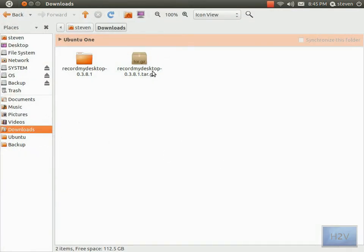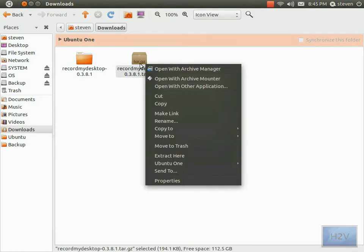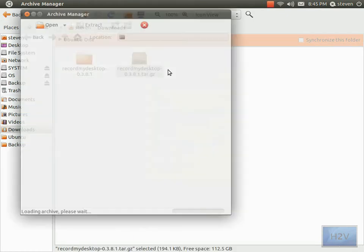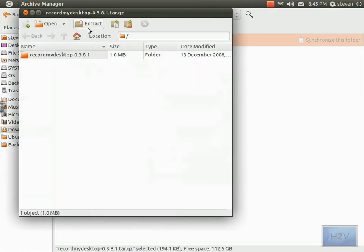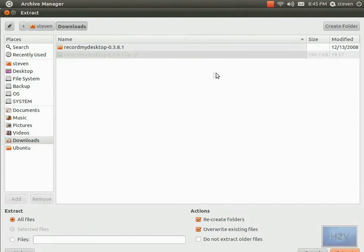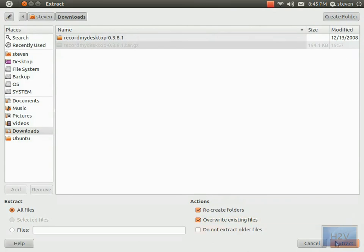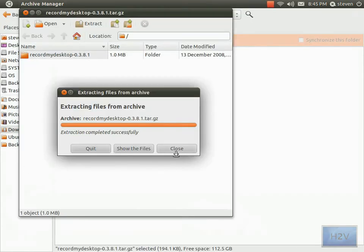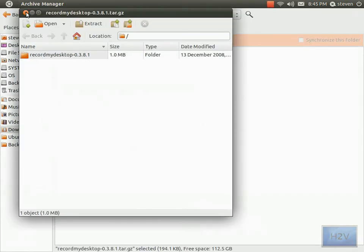All you need to do is open it with Archive Manager and extract. It'll extract it to where the original file is. Extract, close.